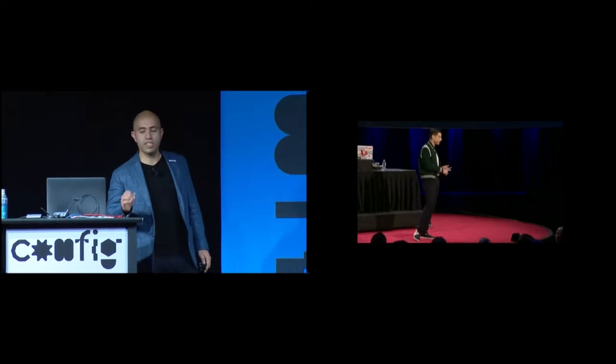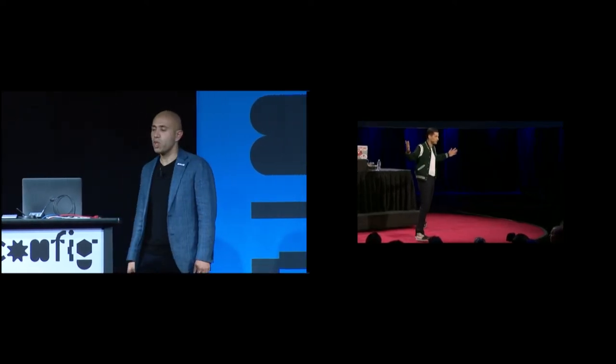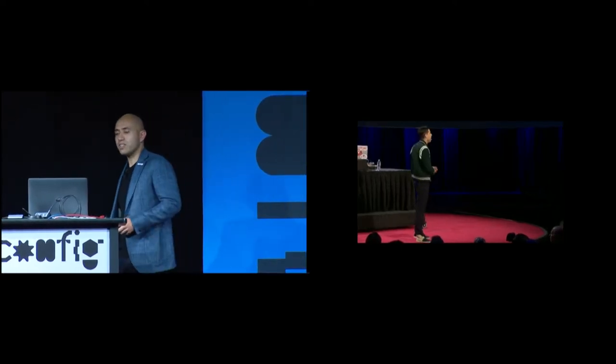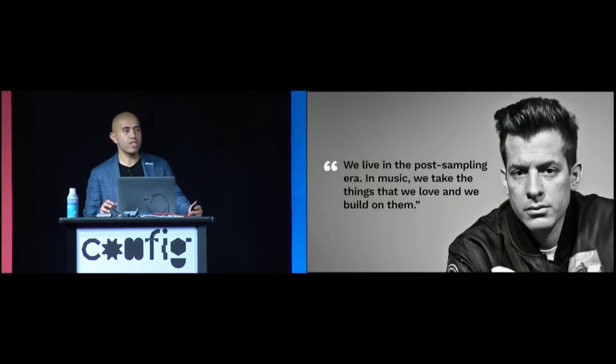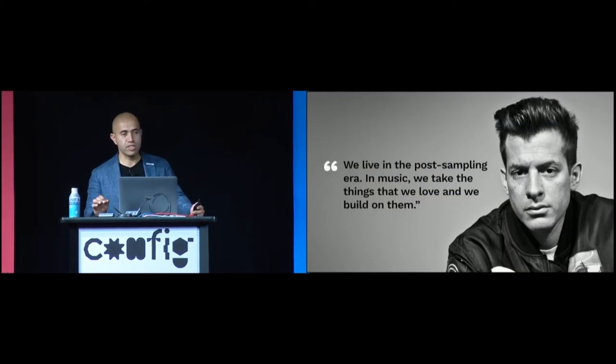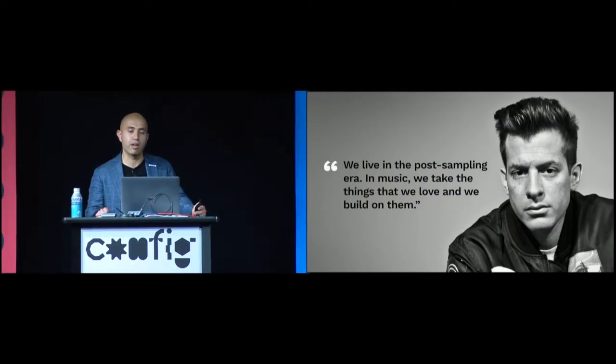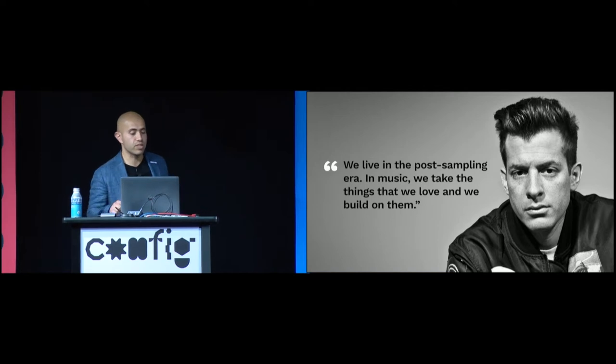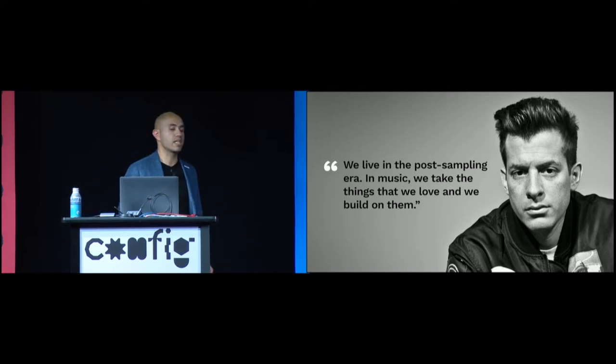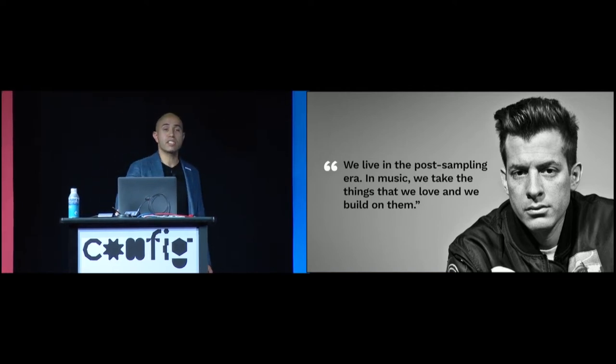In this talk, Mark Ronson talks about how we live in the post-sampling era. That in the music industry, as a result of the digital sampler, we take the things that we love and we build on them. That this was the singular impact that the digital sampler had on music. Now, I believe that software design is on the cusp of a very similar transformation.